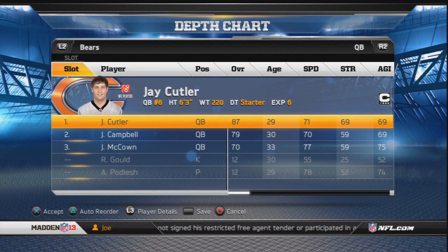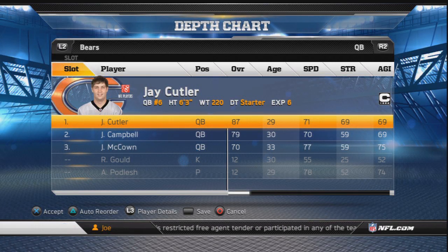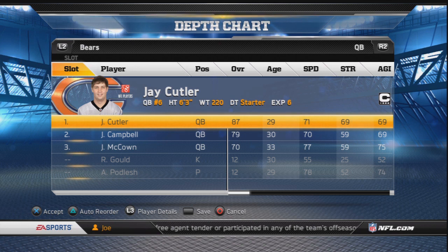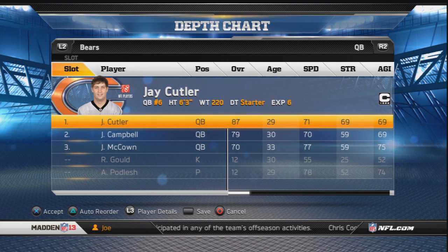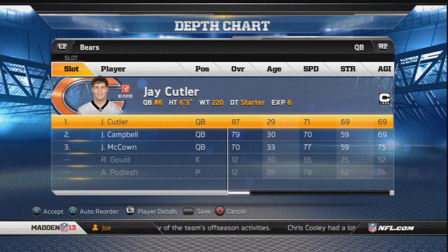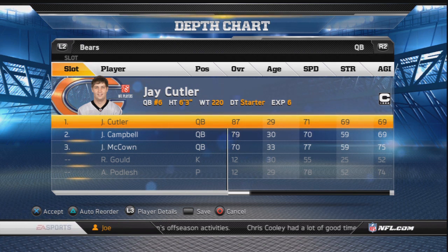What's up all-stars, this is Joaquin Johnson bringing you the depth chart analysis for the Chicago Bears. Hopefully you guys enjoy this series because I will do all the analysis for every single team in the NFL, so stay tuned. Let's start off with the quarterback position.